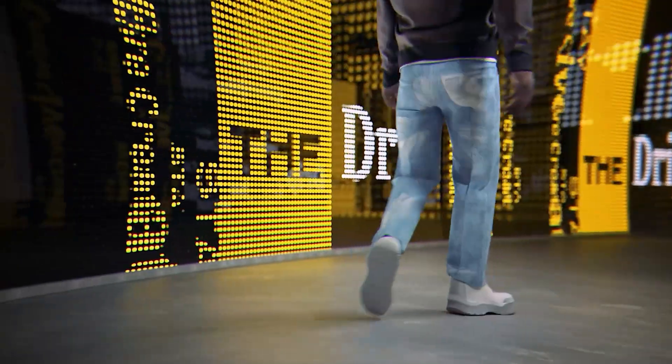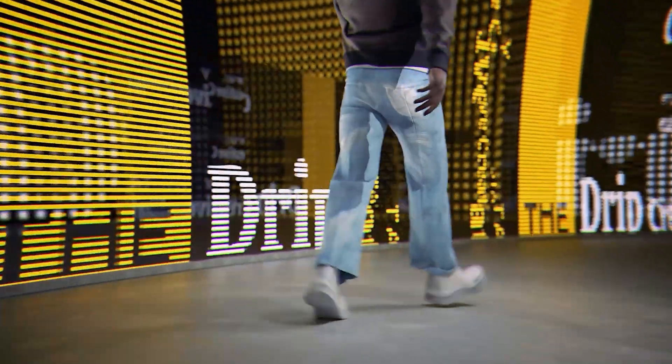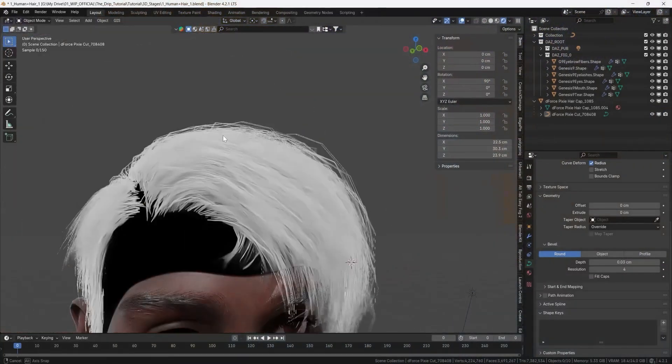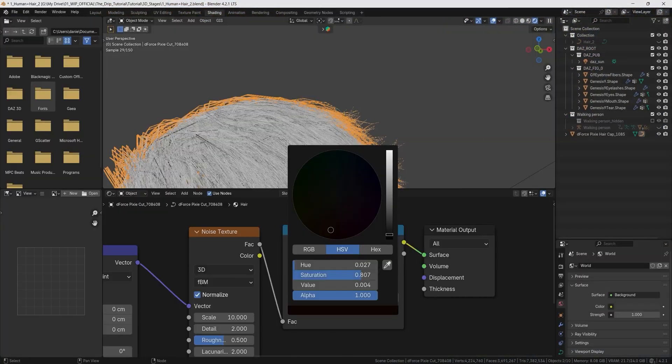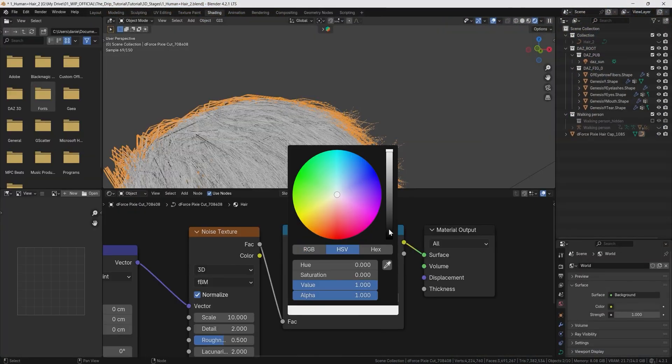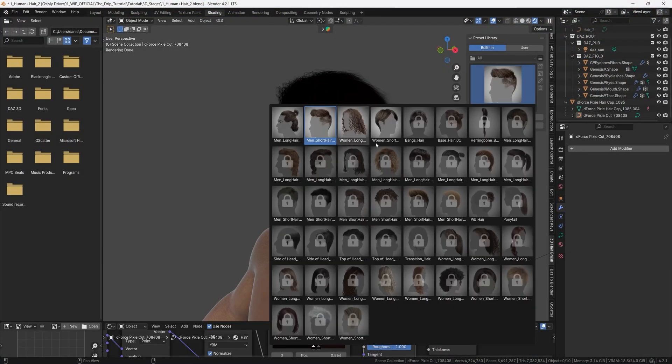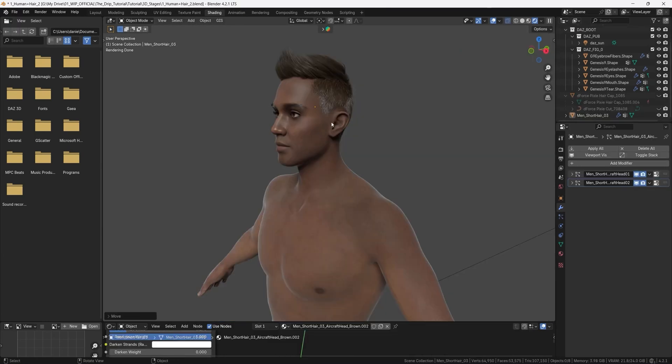Welcome guys to this tutorial series where we are doing this animated human with simulated clothes. In this video I'm gonna show you how you can make this hair look like actual hair. I will also show you an alternative way where we use a blender add-on to add a hairstyle in a matter of a few button clicks.